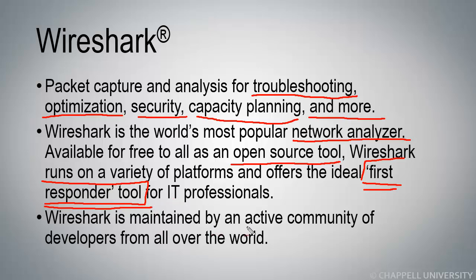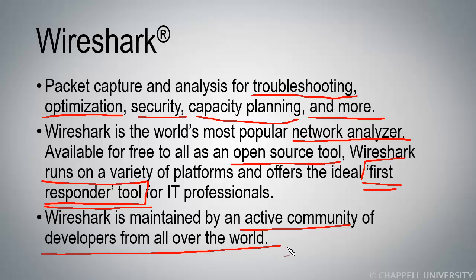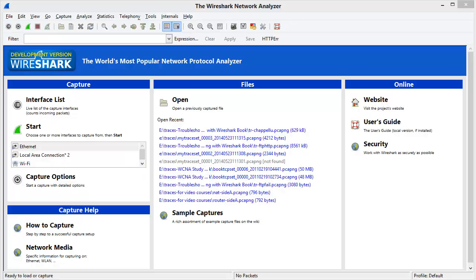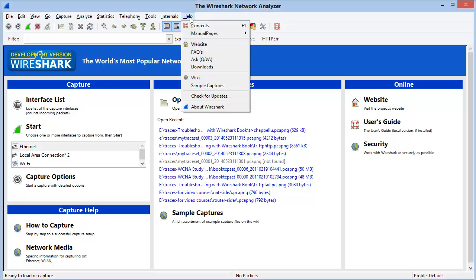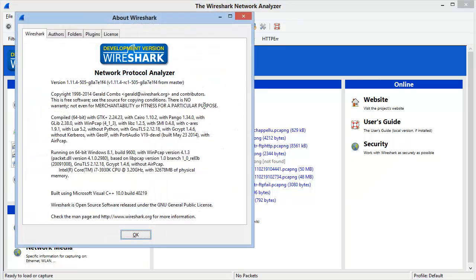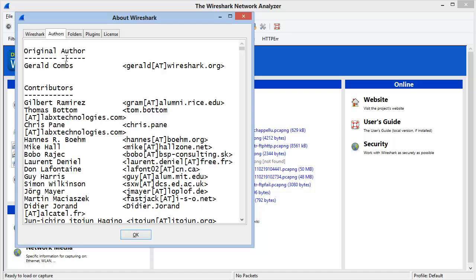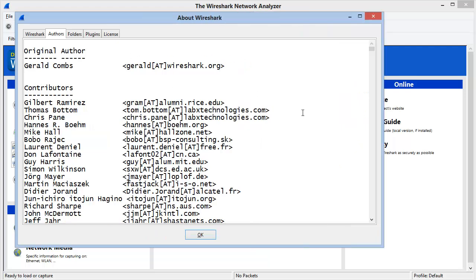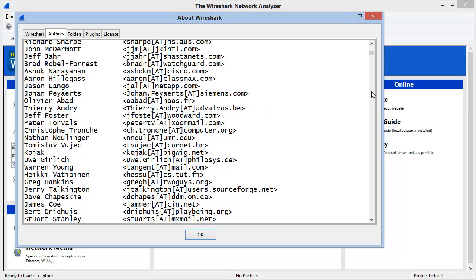Wireshark is maintained by a huge and very active community of developers from all over the world. Let's jump over to Wireshark for a moment so I can show you the list of contributors. To find the list, we can simply go up under Help, About Wireshark, and then you'll see an Authors tab. We can see Gerald Combs right on top, and you can see his email address. A number of the authors have their email addresses available here.